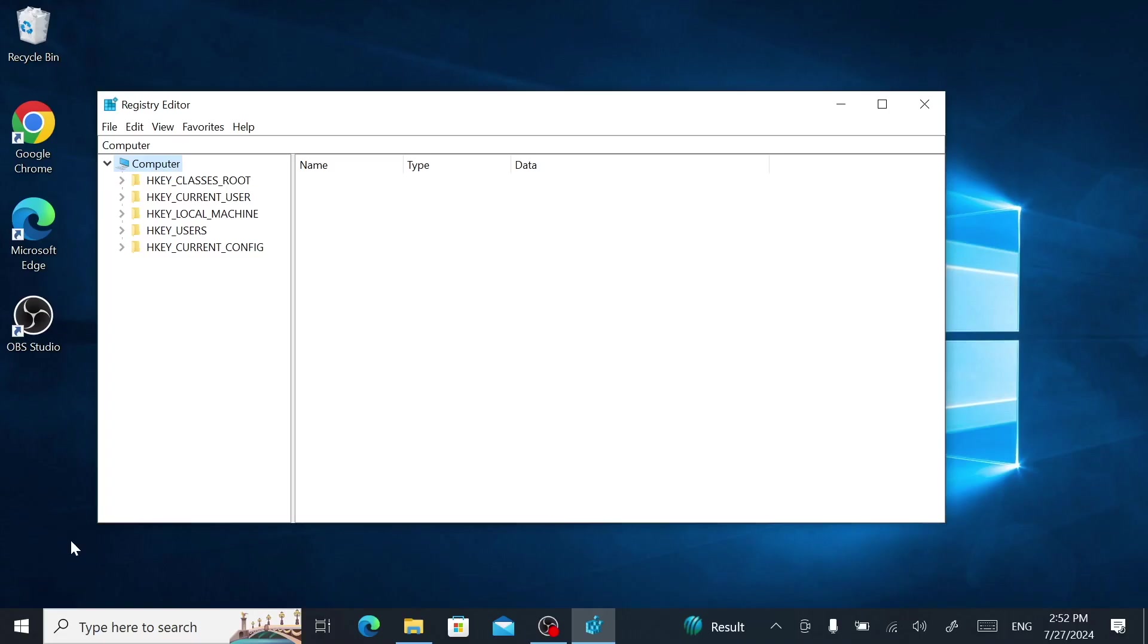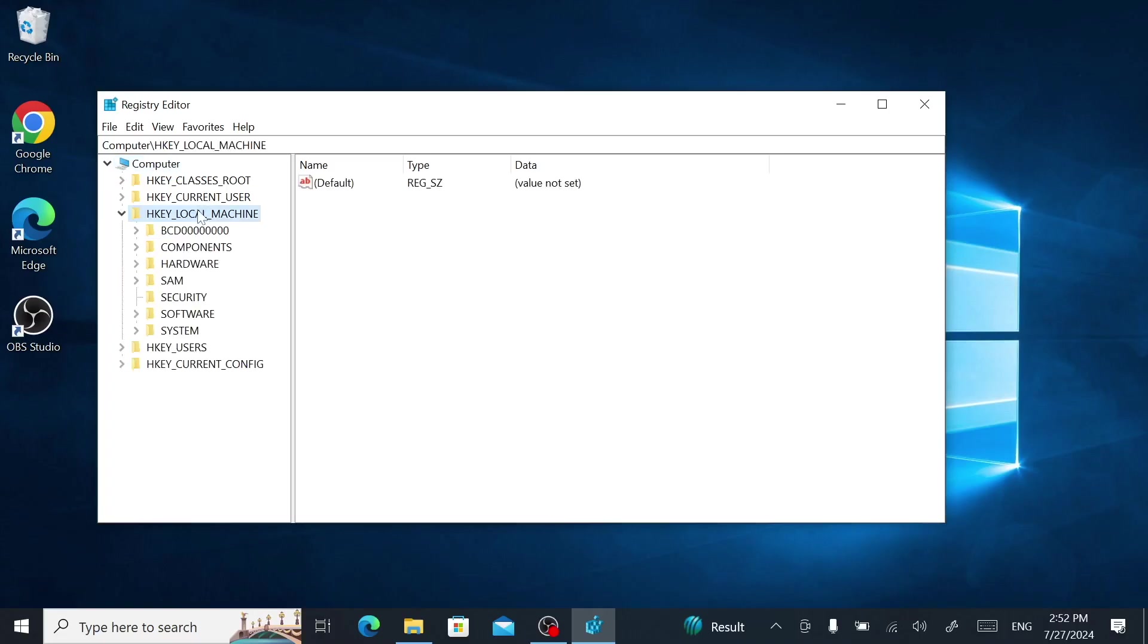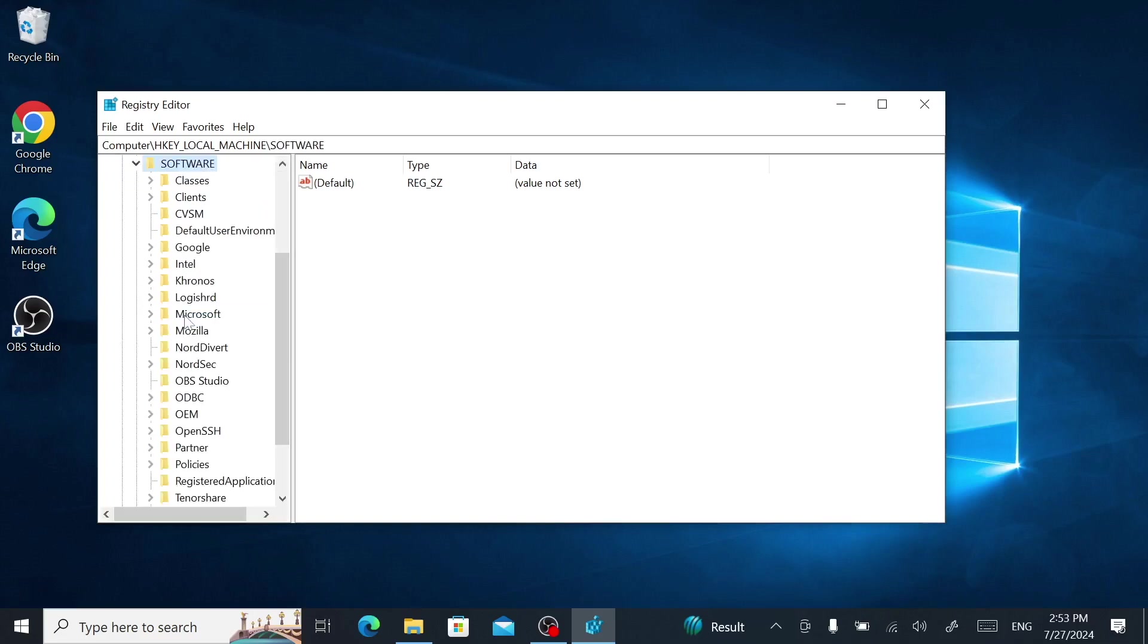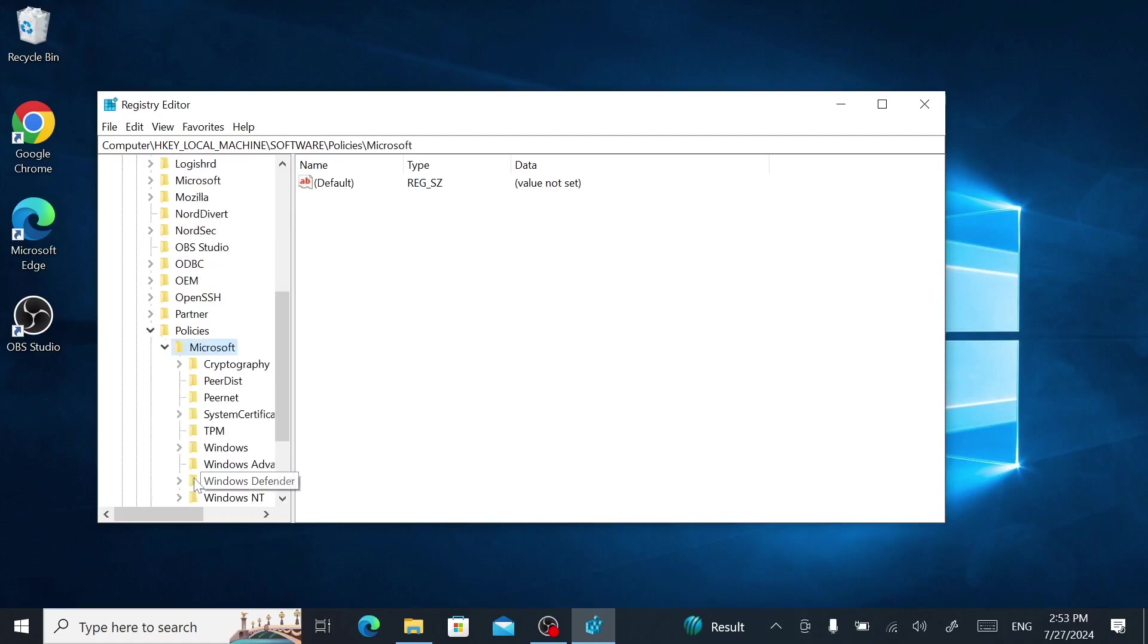Type regedit and hit enter. Click yes if prompted. Double-click HKEY_LOCAL_MACHINE, double-click Software, double-click Policies, then double-click Microsoft.